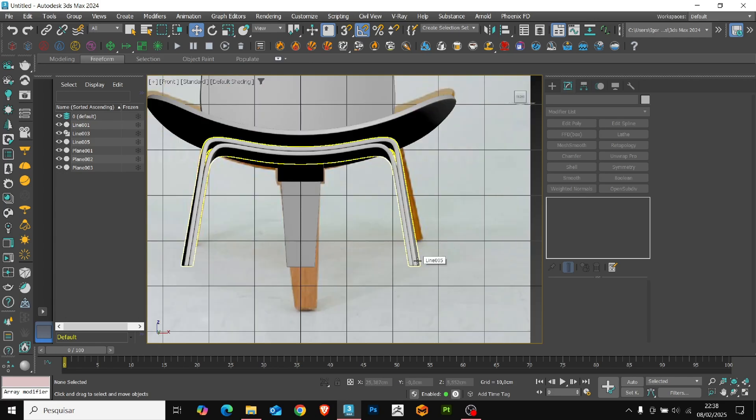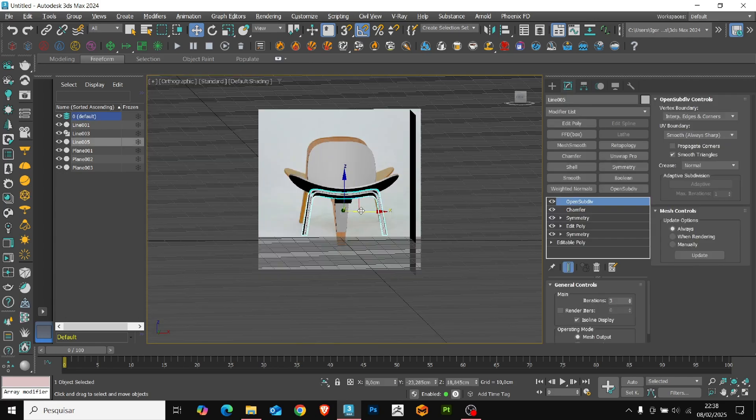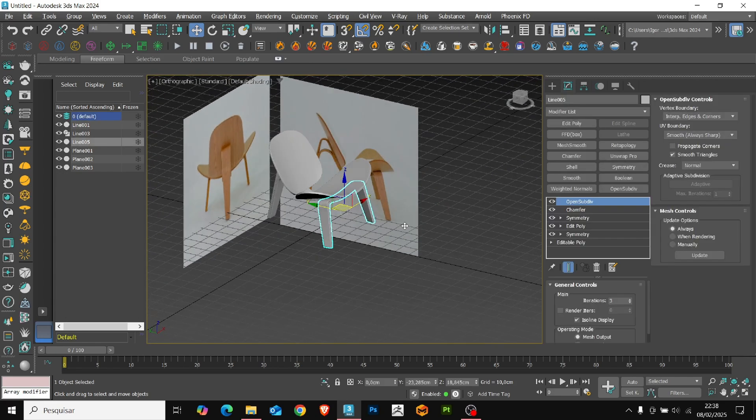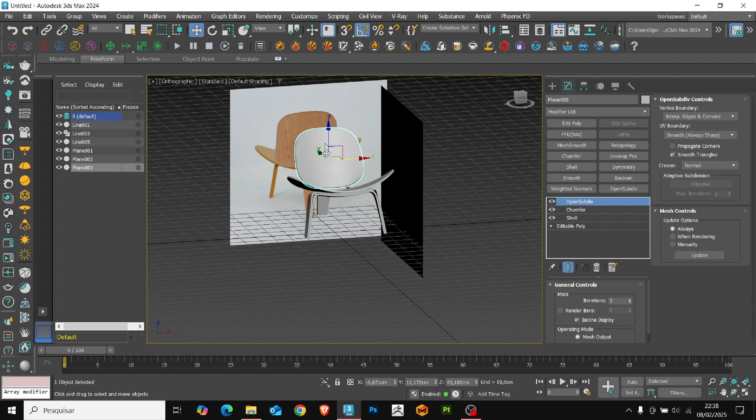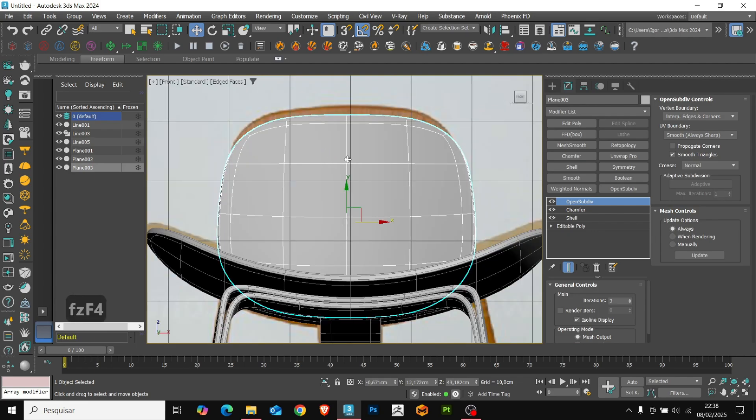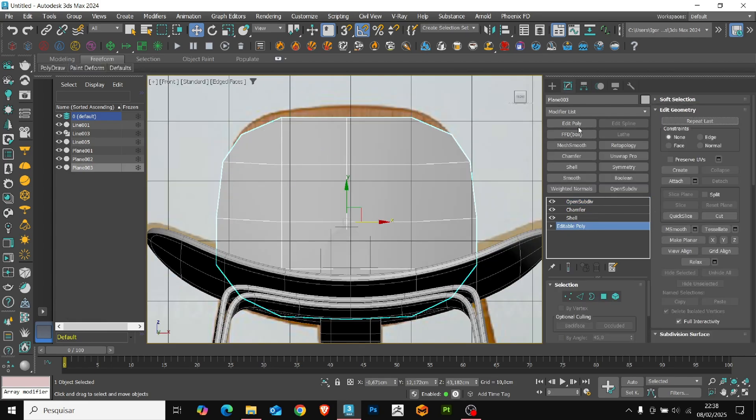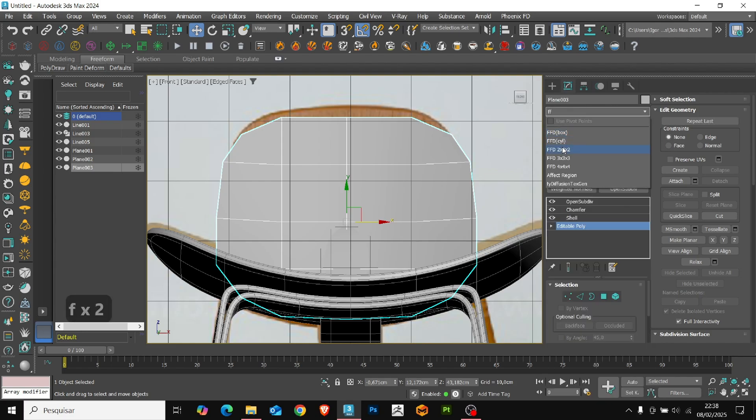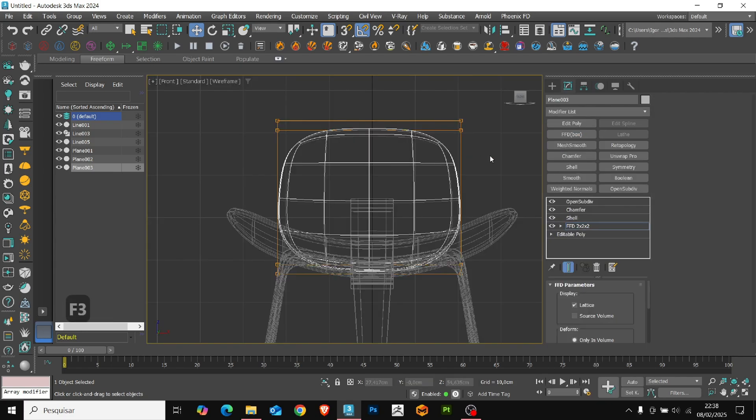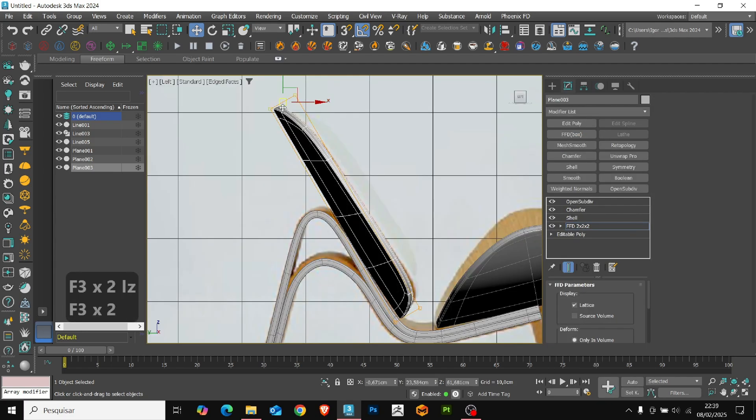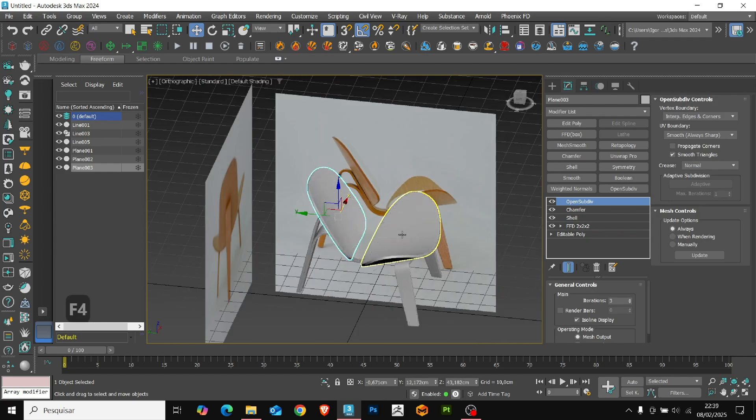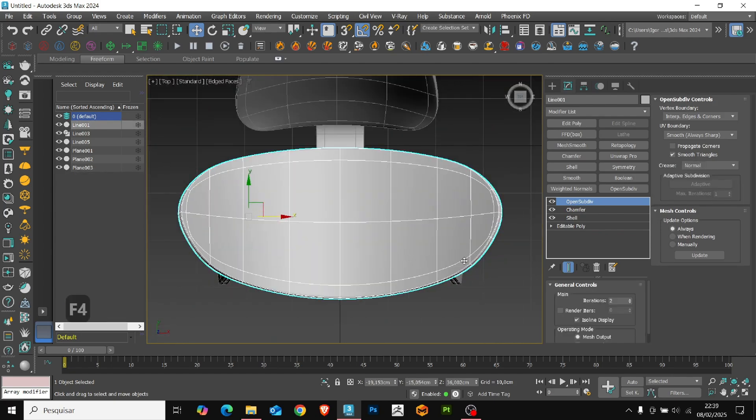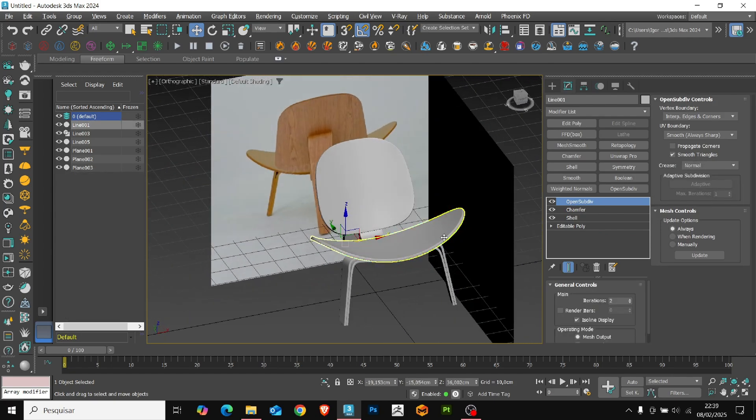Now that we have the refined piece, I'm going to adjust the size of this piece. Let's make it a little bigger using FFD modifier.